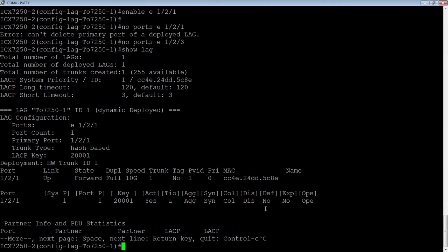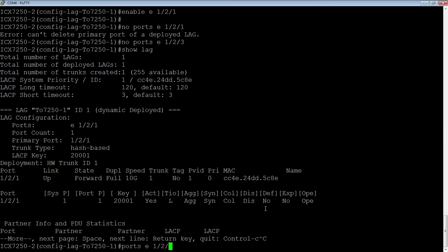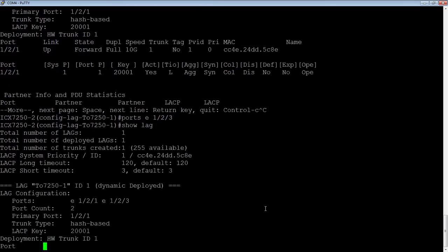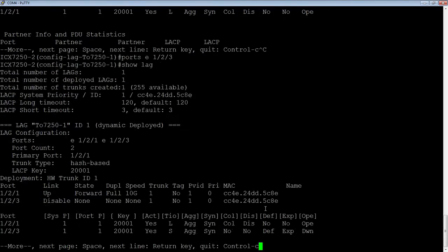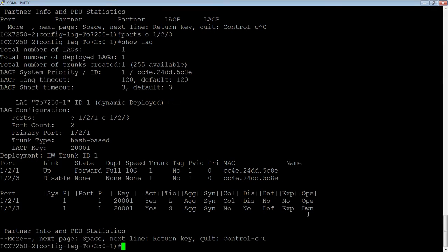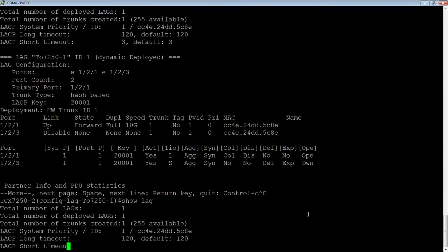And so I can also add a port to a deployed LAG. That's fine. If I do a ports Ethernet 1.2.3, I now have my 1.2.3 enabled here. But what happened was, when I removed that port last time, when you remove a port from a deployed LAG, it's automatically going to put it into a disabled state.